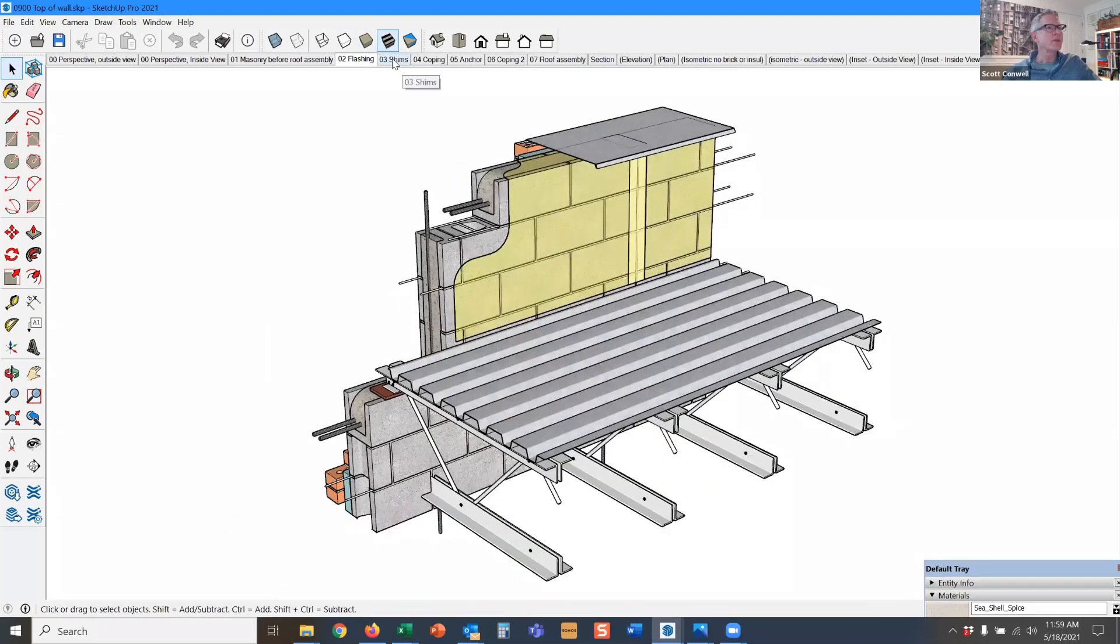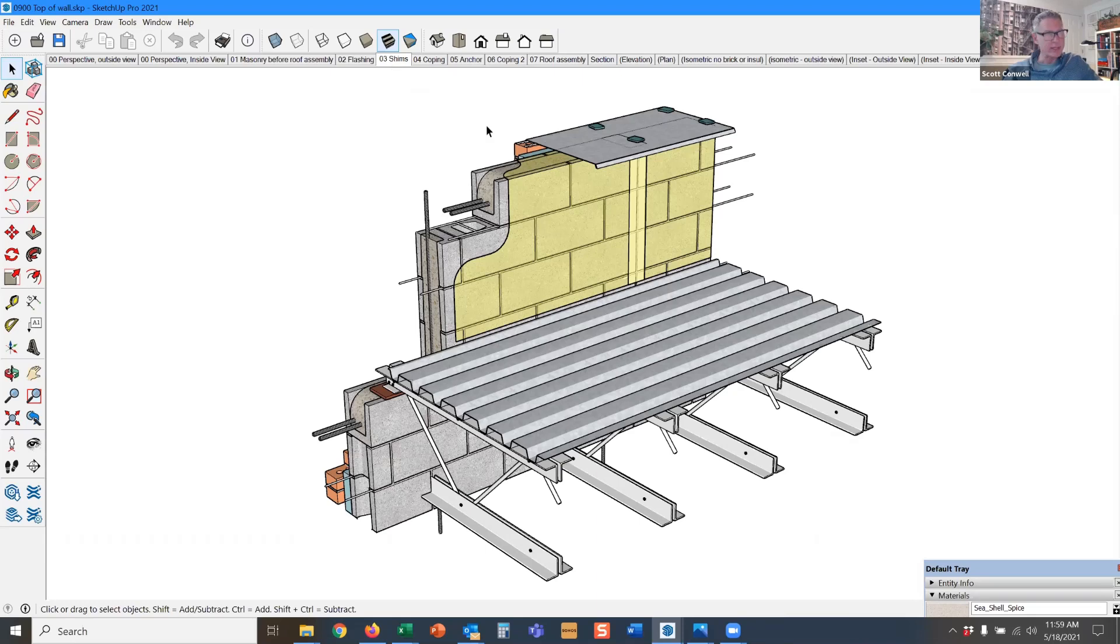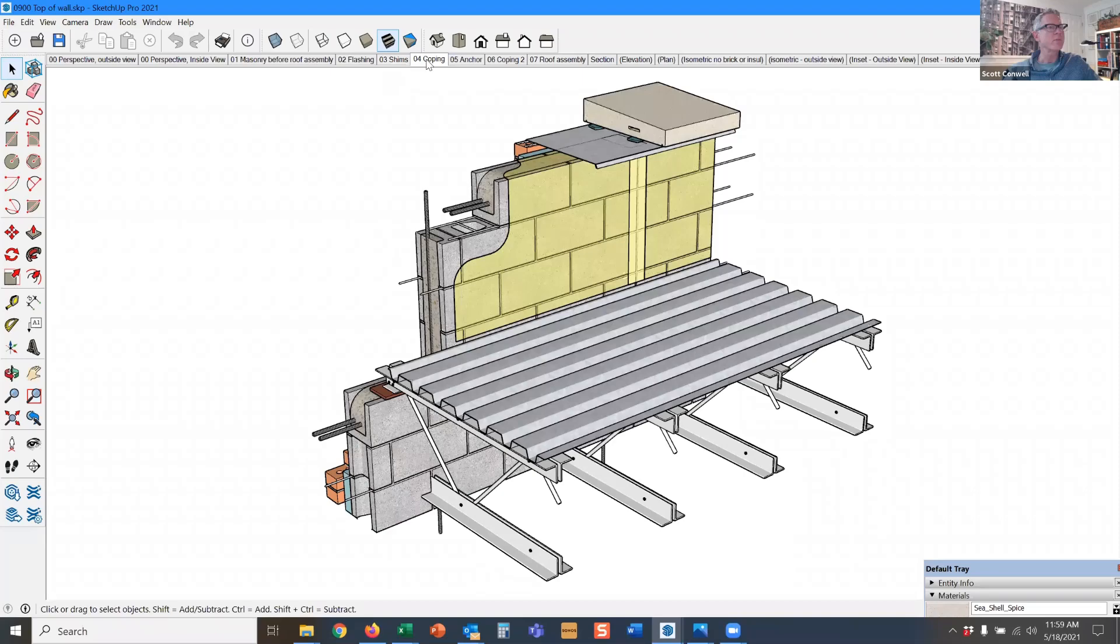Now depending on how heavy the coping stones are, if they're relatively thin and not that wide, maybe the mortar will support them that you set them in. But if they're very heavy, you may need to have additional shims to support the coping stones.